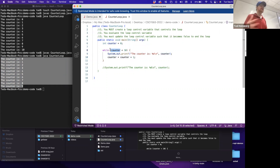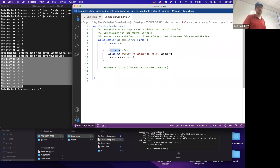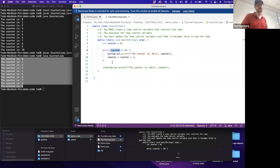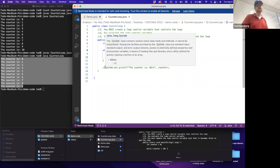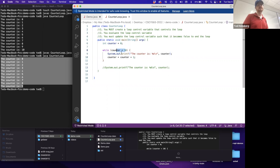The moment counter is no longer less than ten, we don't execute that block of code. We move on to the next group of statements after the while block. If I want to see the state of counter after the while block is done, I can add that print statement.